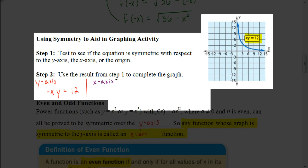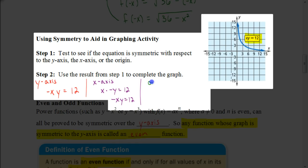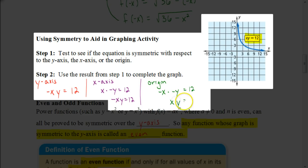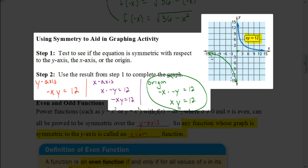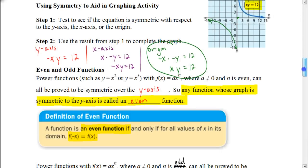Now let's try the x-axis. If it's symmetrical to the x-axis, x stays the same but y becomes the opposite, giving us x(-y) = 12, or -xy = 12. That's not the same as our original equation, so it's not symmetrical to the x-axis. For the origin, we replace both x and y with their negatives: (-x)(-y) = 12, which gives us positive xy = 12. That matches our original, so it is symmetrical to the origin, and the graph will be reflected through the origin.